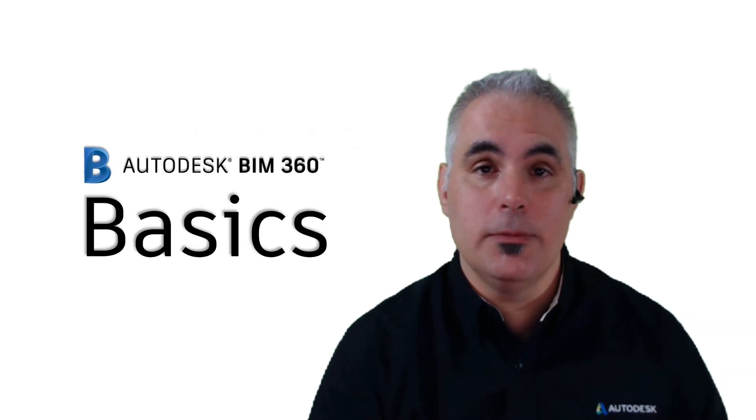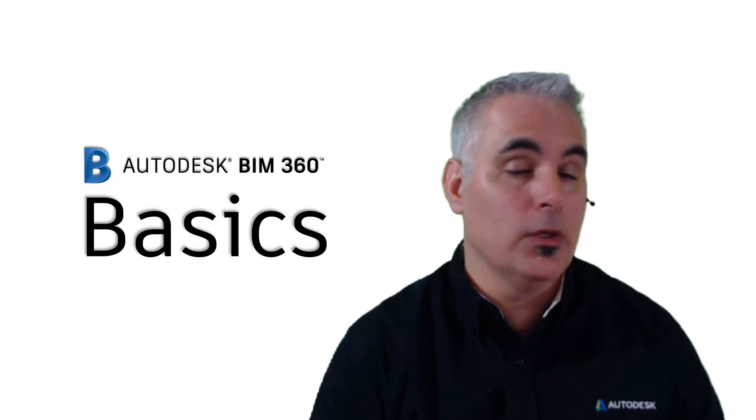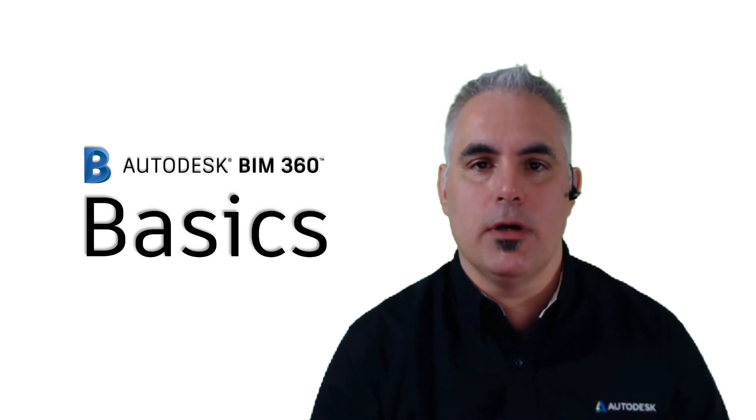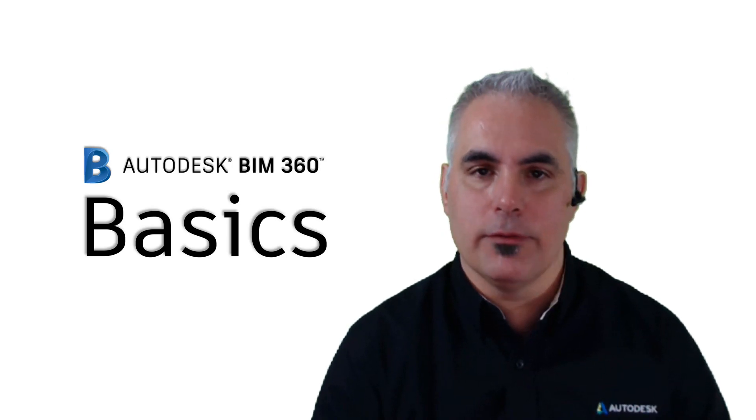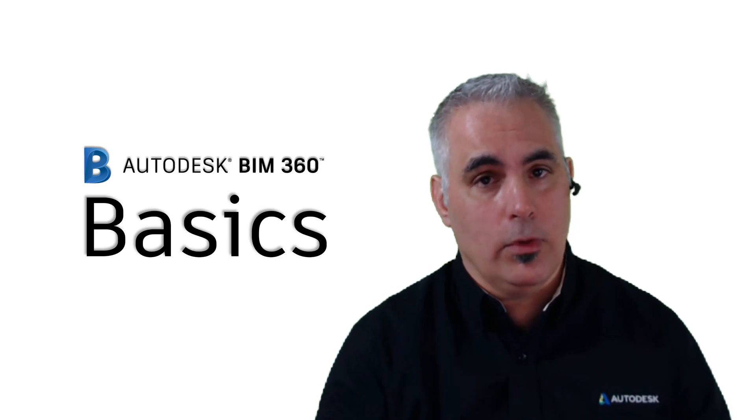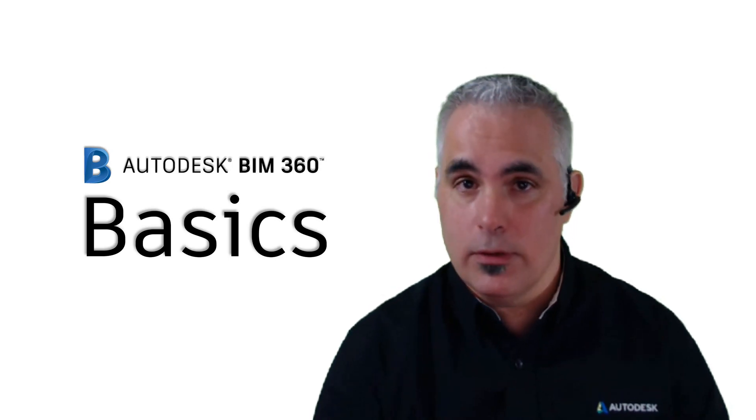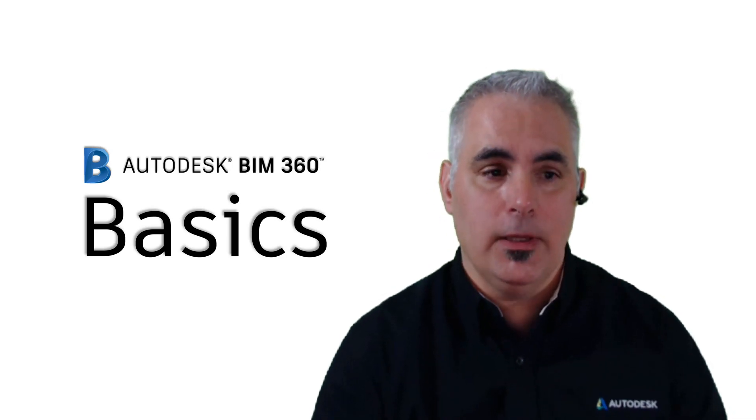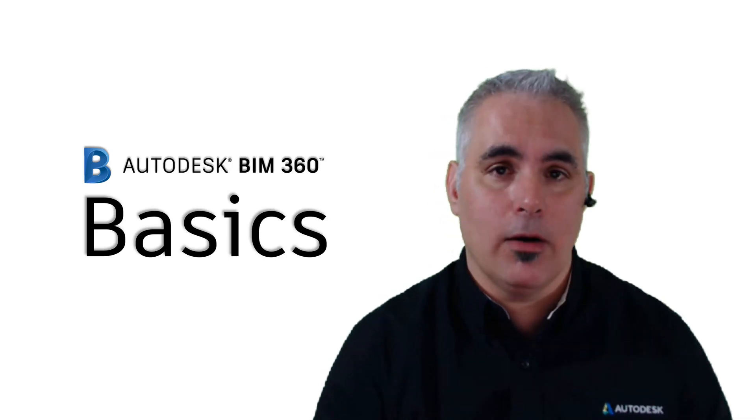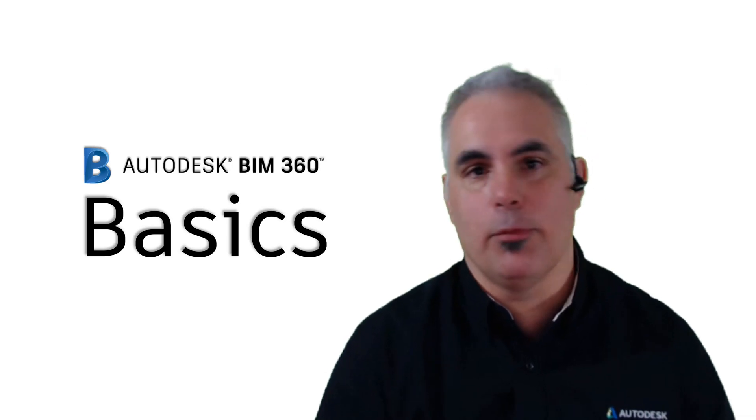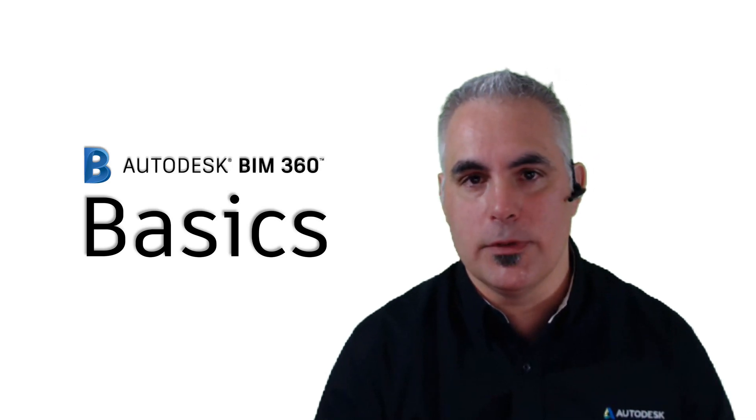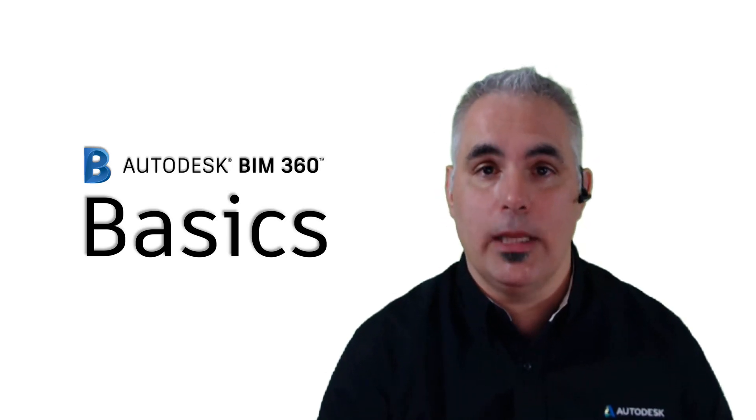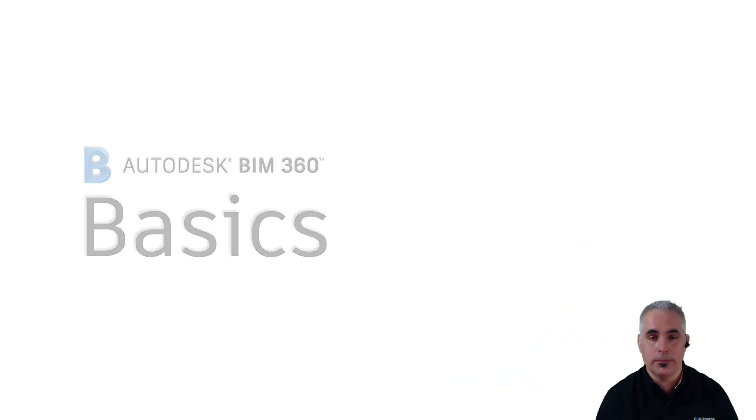Hello and welcome to BIM 360 Basics. We're continuing in our video series on Collaboration for Civil 3D. We've talked about whether or not you should consider using Collaboration for Civil 3D and we've talked about our fictitious project team for the project I'm going to present to you. Now we're ready to create the project.